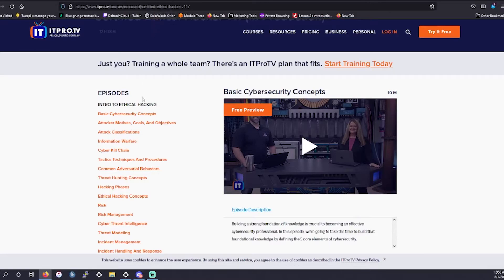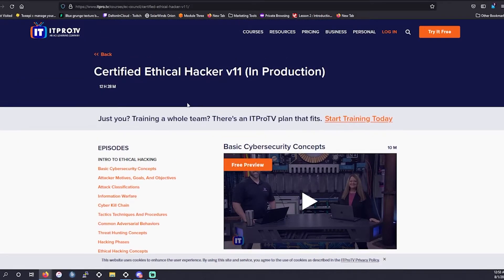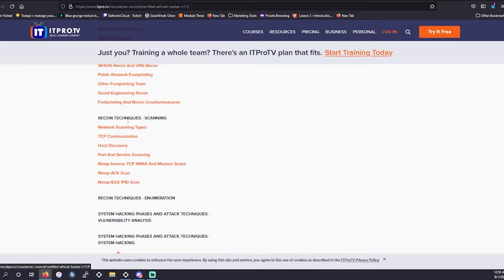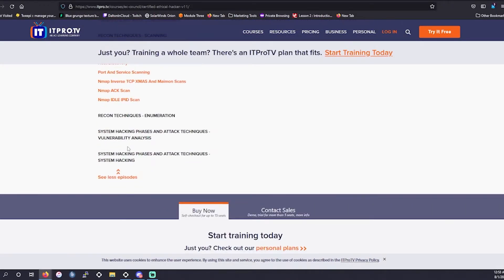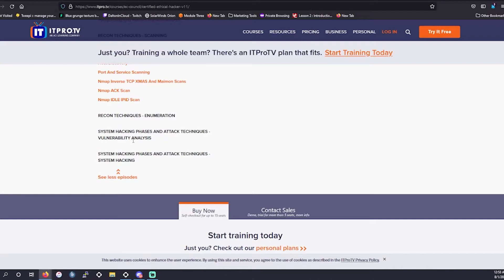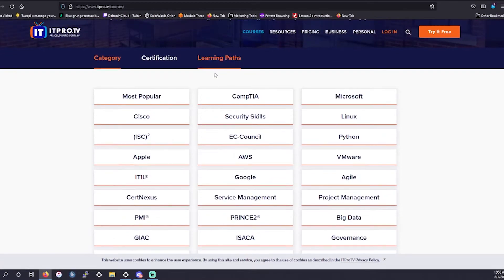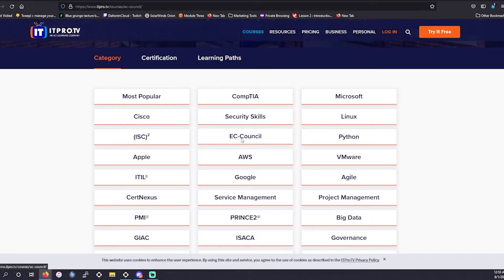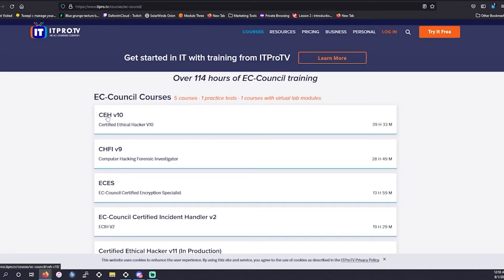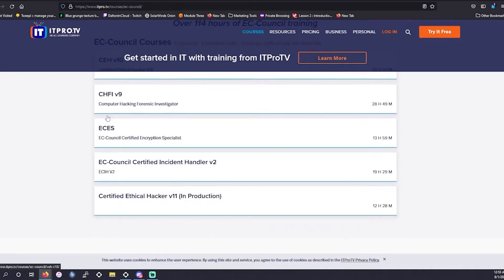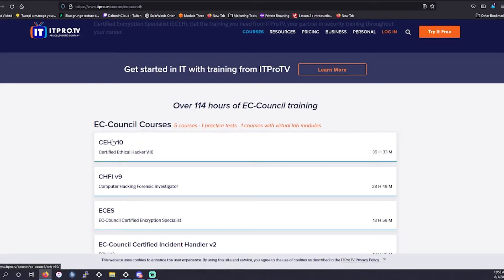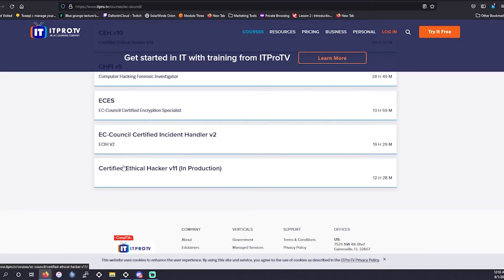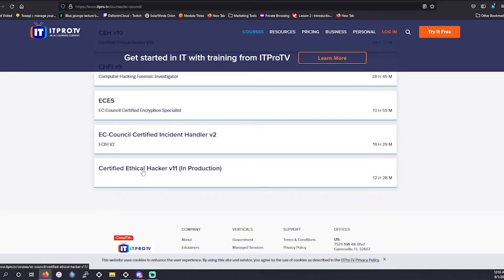So ITProTV, they are great when it comes to traditional IT, security being one of those. Now, I will say this is still in production, so they are not actually complete with all the domains as of yet. So it is taking them a little bit of time to get everything up and running for the CEH V11, which that's fine. Some of the content is overlapping from the previous domains, so you do have the CEH V10 content as well. So you can go in there, review that content while you're waiting on some of this to be produced and released.